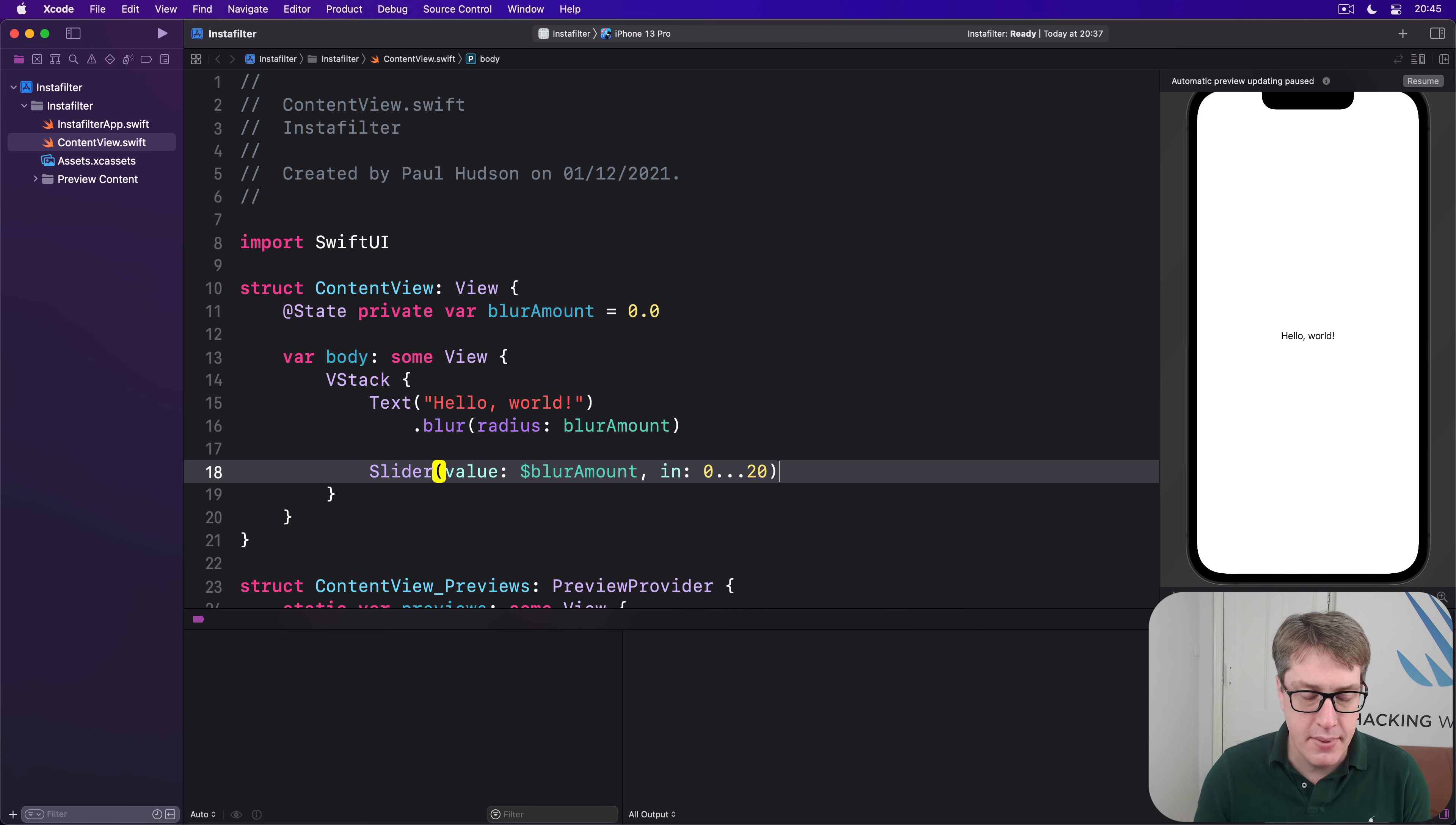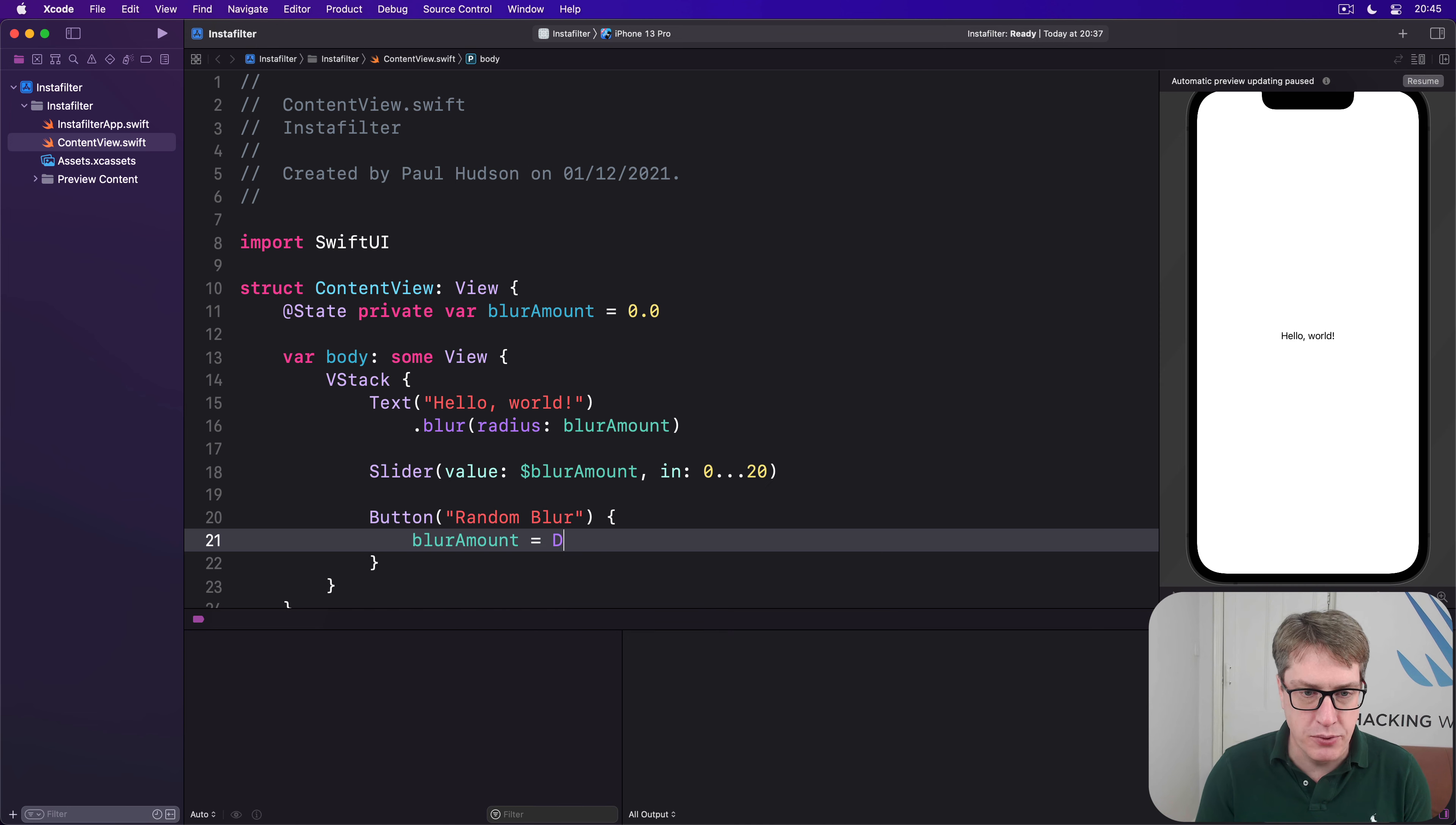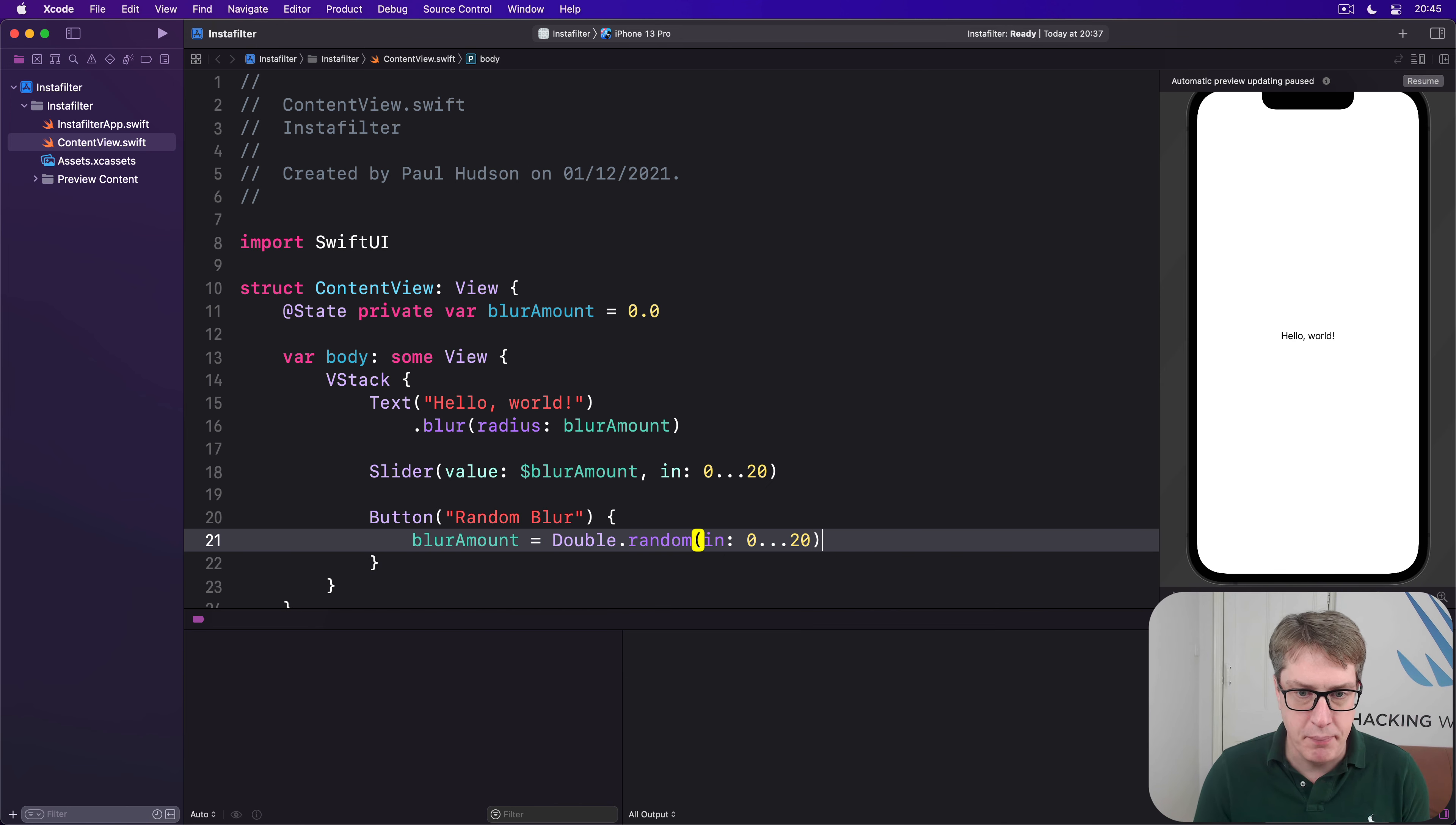And after that a button saying random blur, which will do blurAmount equal to Double.random in the range 0 through 20.